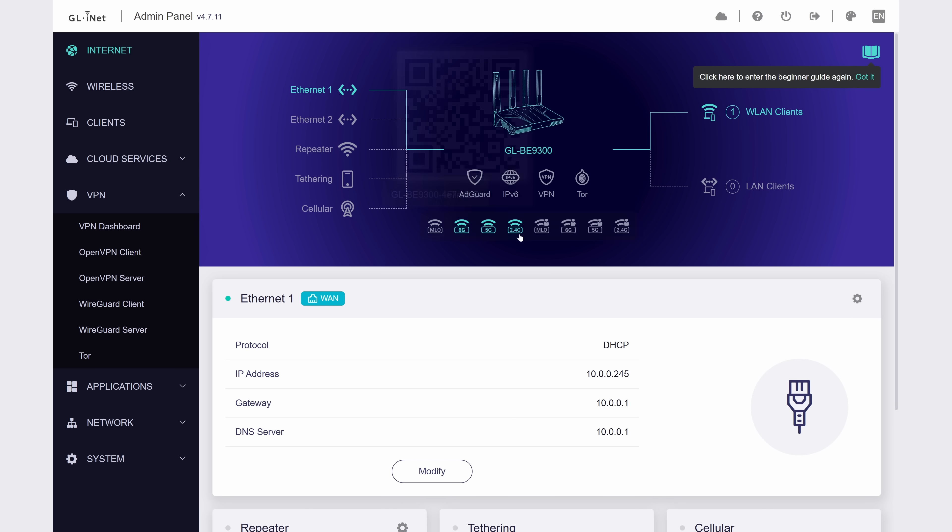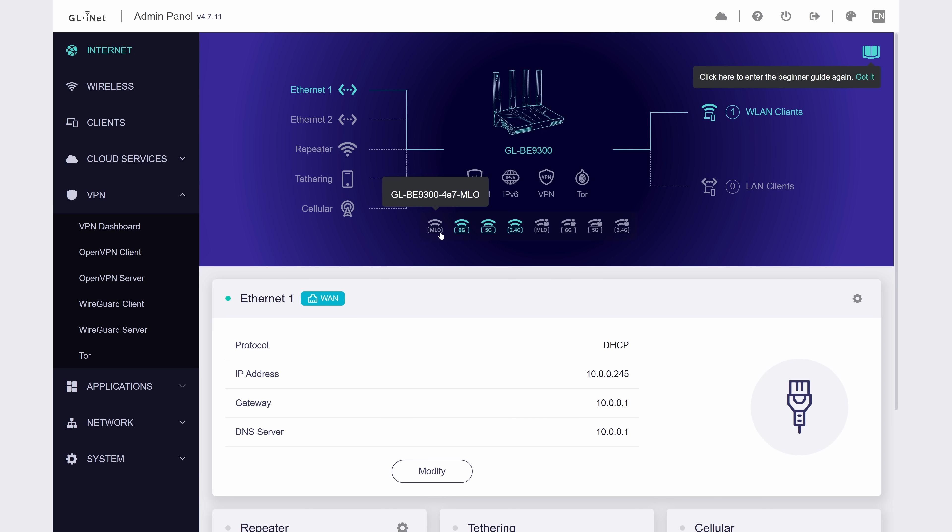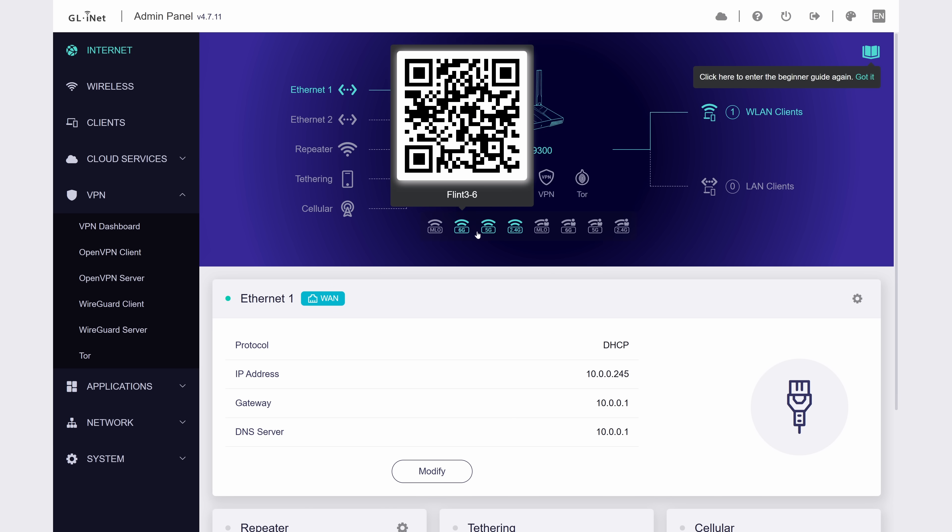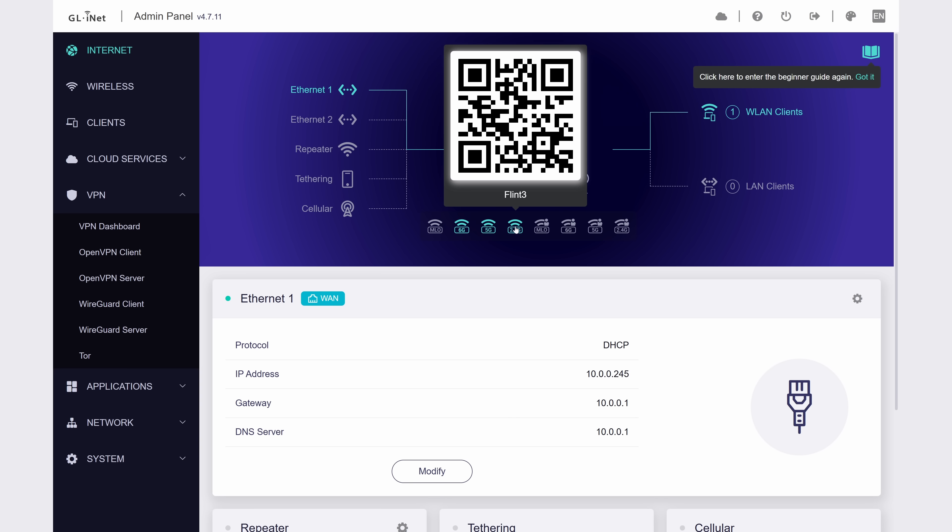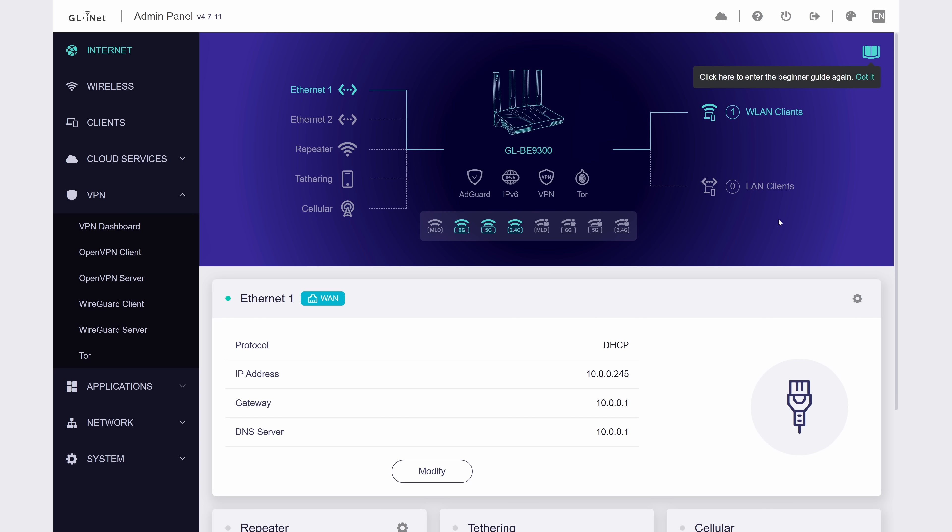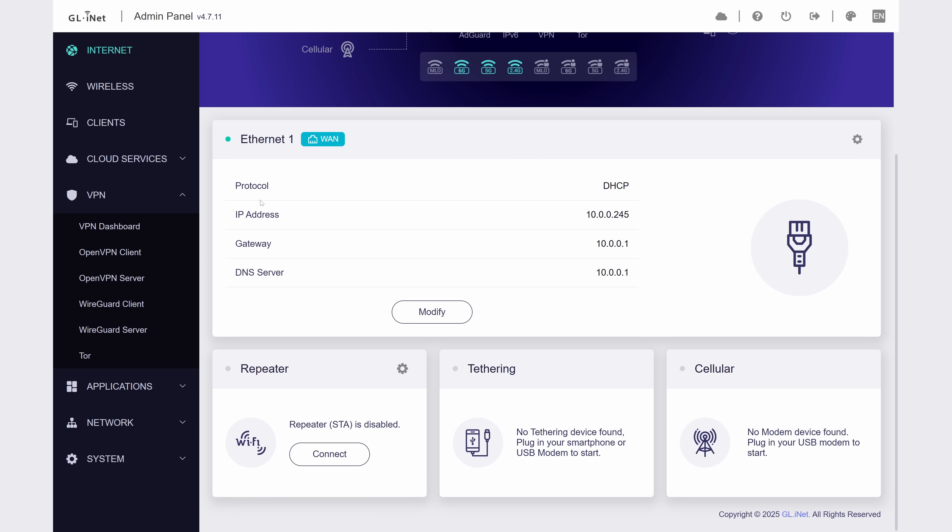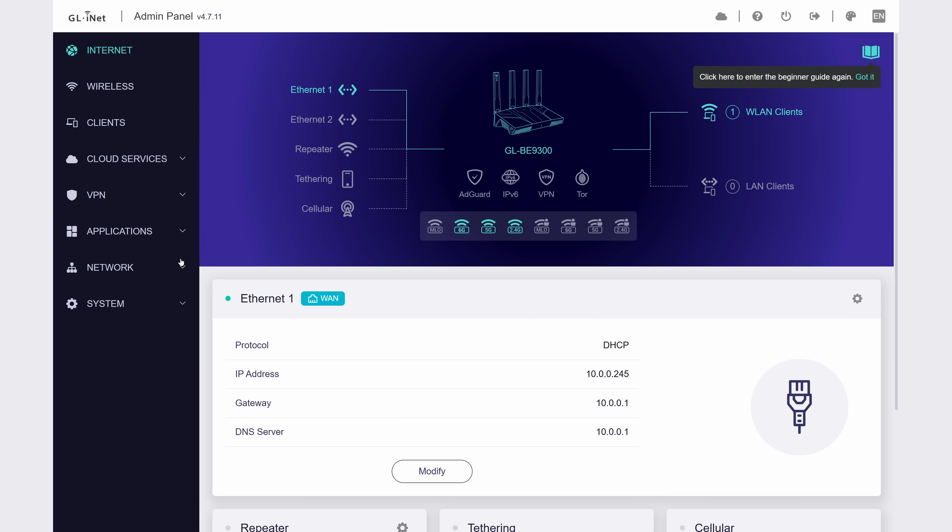The main dashboard here will be familiar if you've used any GL-iNet product, and if you haven't, then take a gander here. It's pretty nice. It shows some info about what WAN connections you're using, how many clients are connected, the apps that are active, which Wi-Fi bands are in use, and just some other general information.